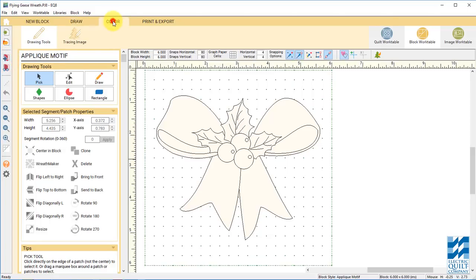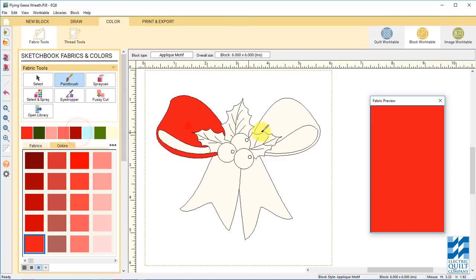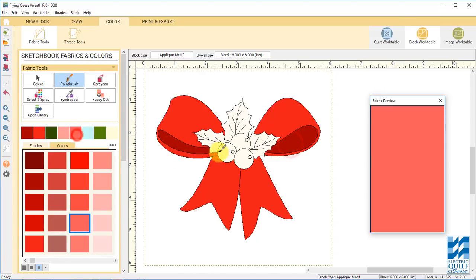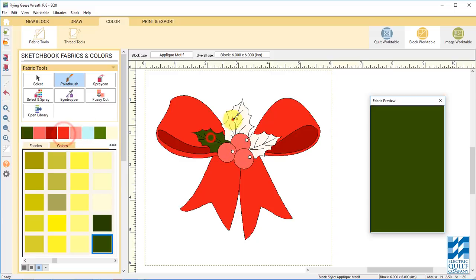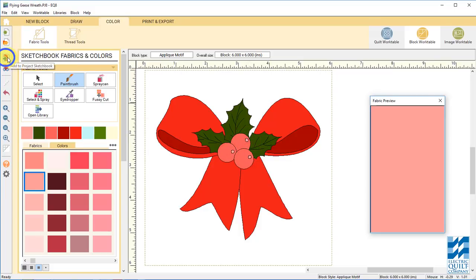You can click the color tab and color the design. And then add to sketchbook. Now click on quilt work table.